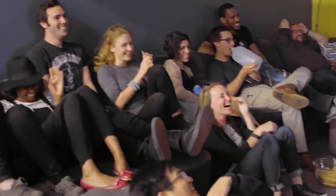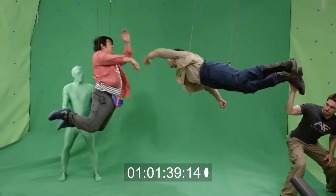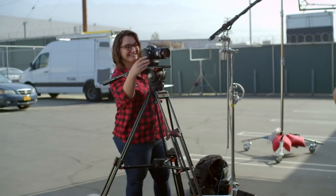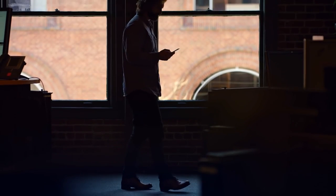There's a Creative Cloud plan for everyone. Artists, designers, filmmakers, photographers, students, and businesses of all sizes. No matter who you are, you'll have everything you need to create amazing things.